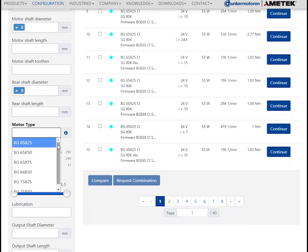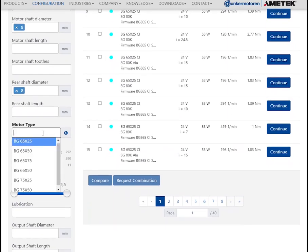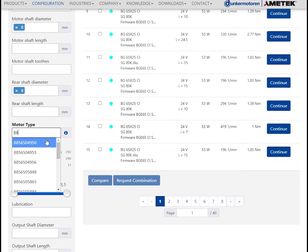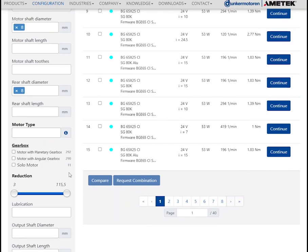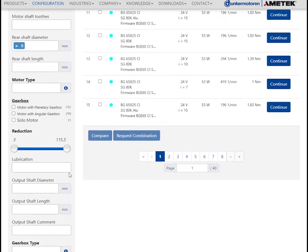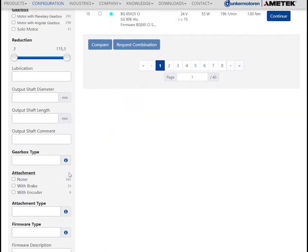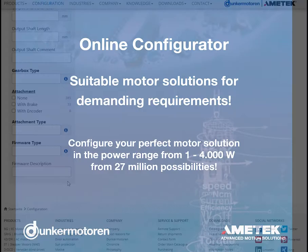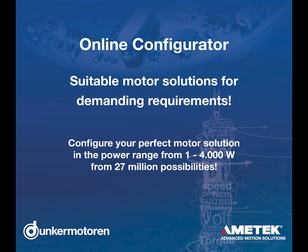You also have the option of selecting a specific product directly, provided that you already know the required motor or gear unit series. Test our online configurator and select your perfect motor solution from over 27 million possibilities.